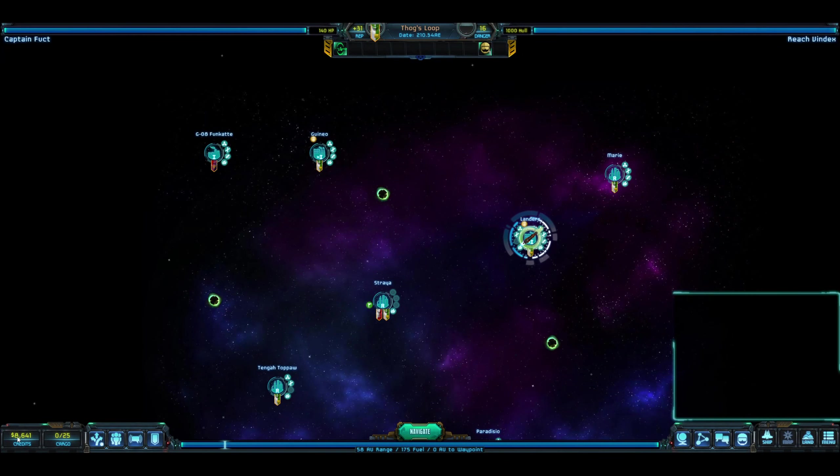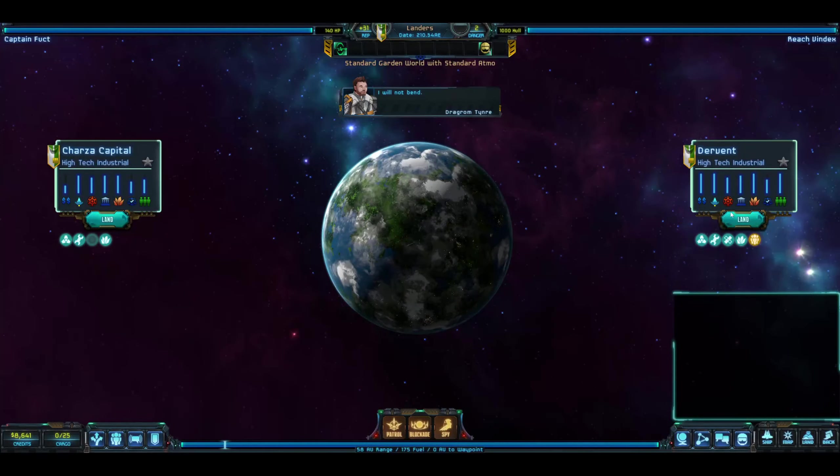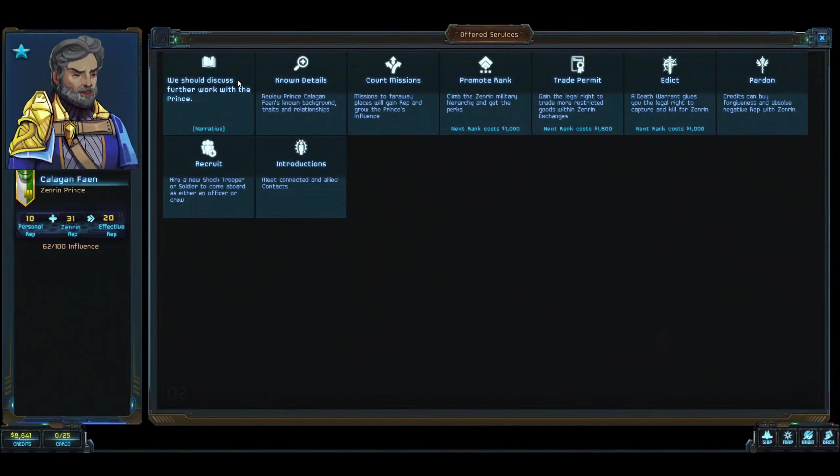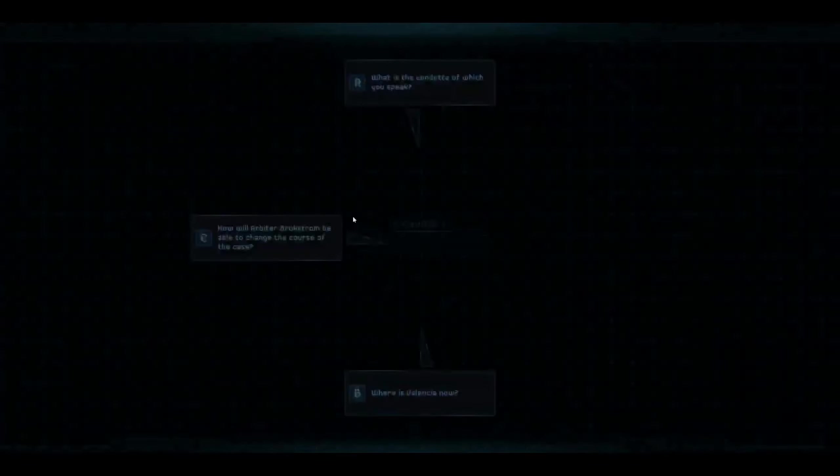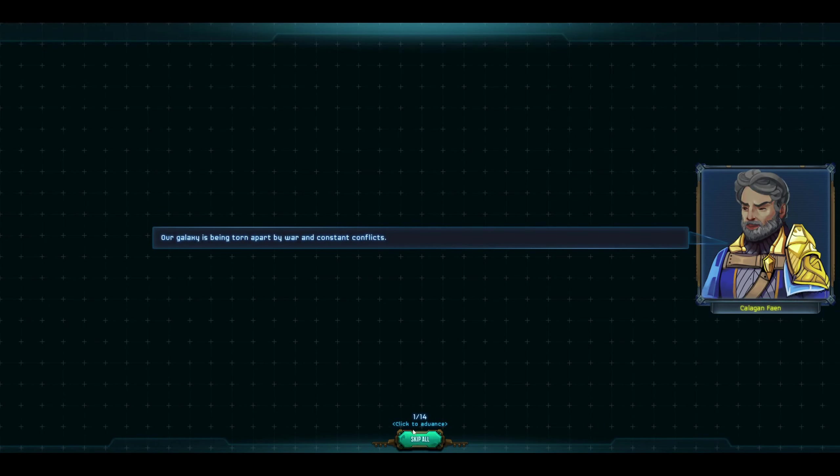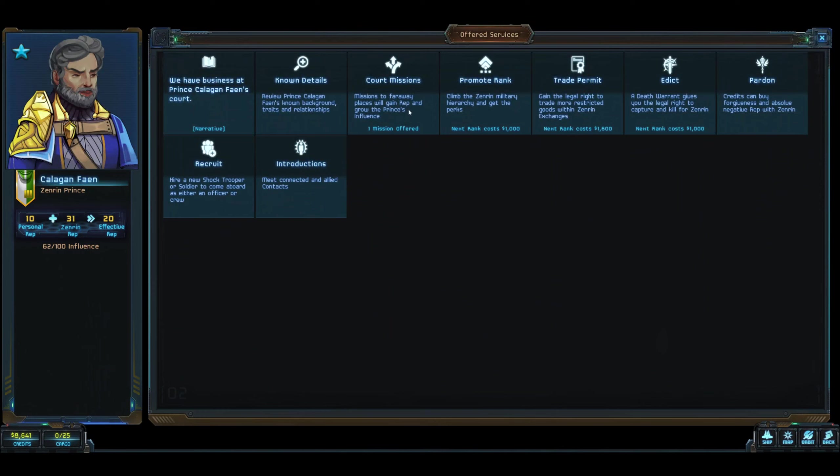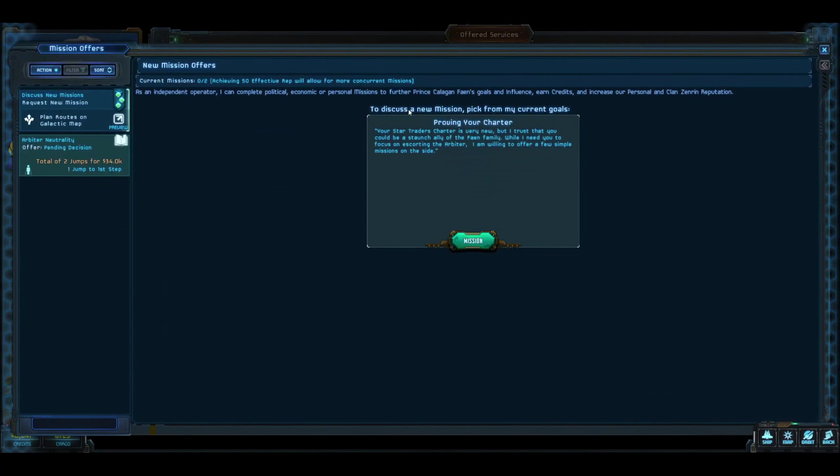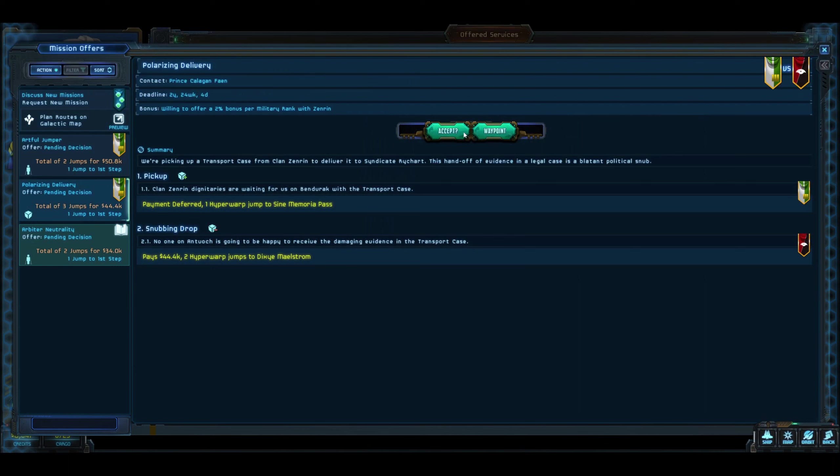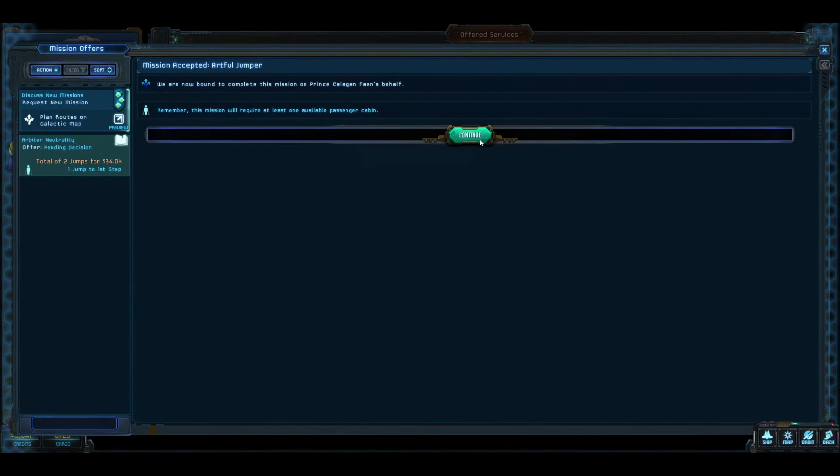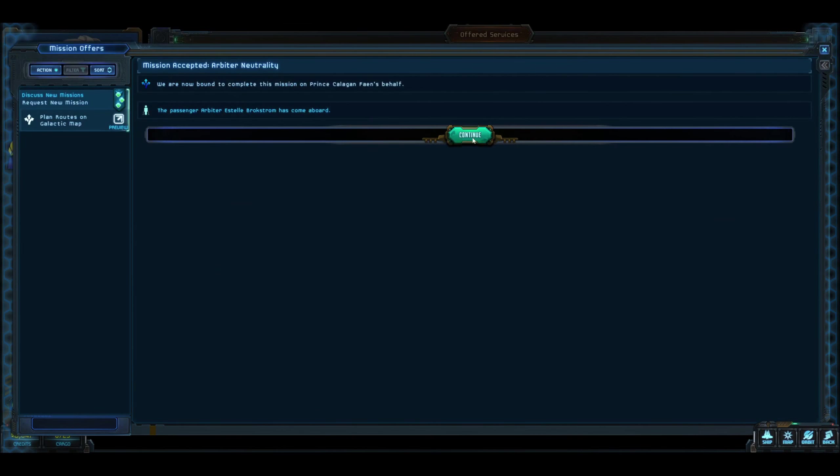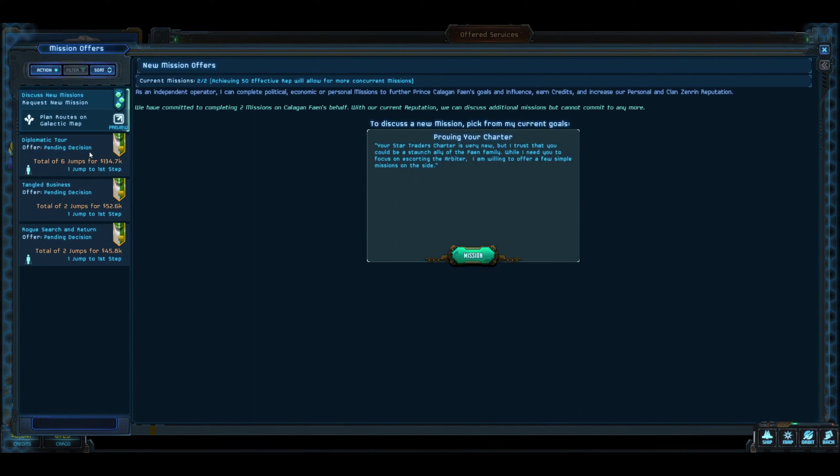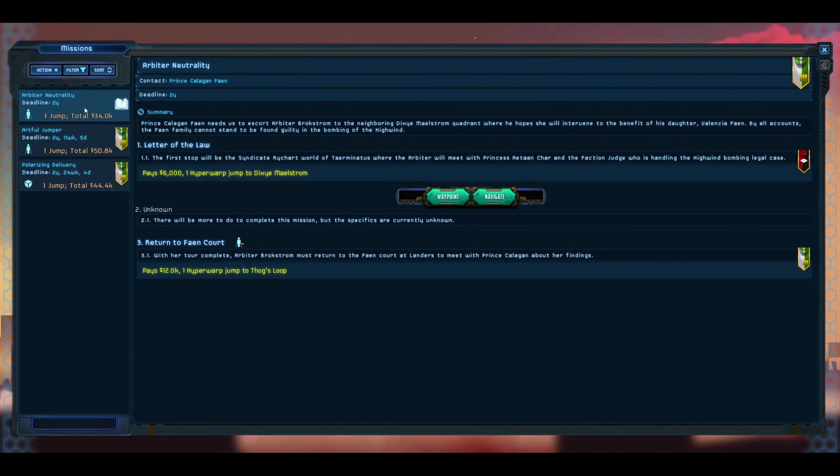We're going to continue to try to build up rep with everybody else, and I said I would do the storyline on this. We don't have very many credits, so let's go ahead and meet up with Fane. I'm going to skip this. If you guys really want to read this, we can go back through. So now we have a mission that's ordered for us. We still have our Proving Our Charter missions.